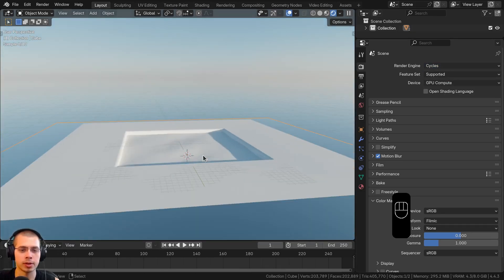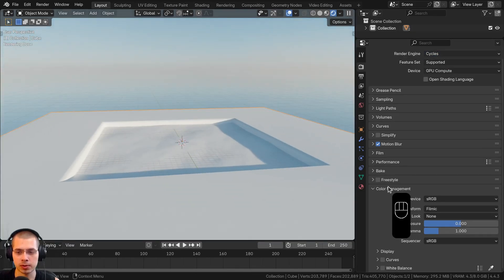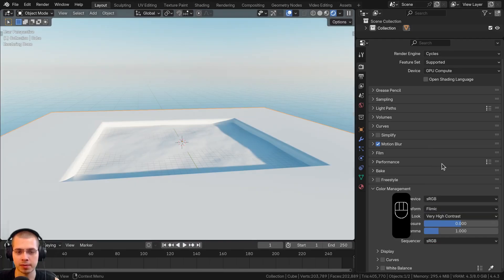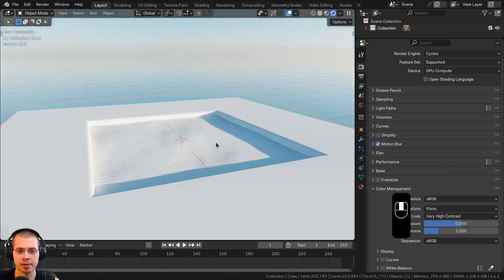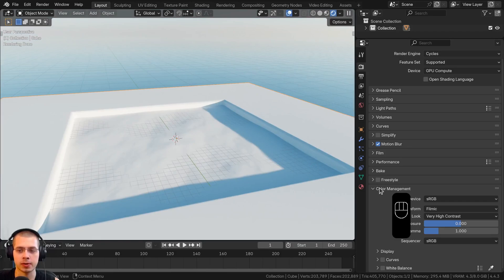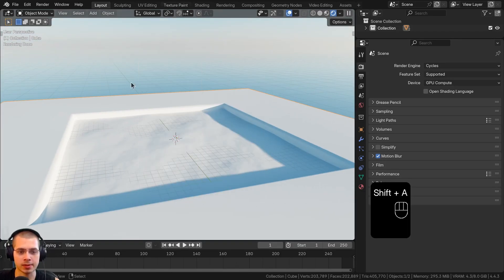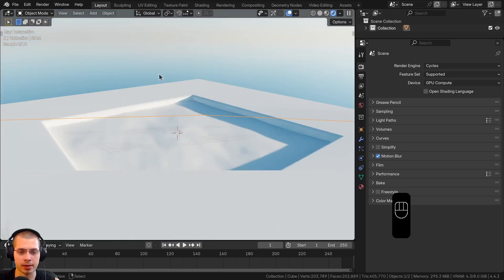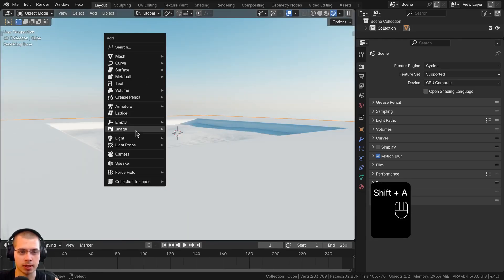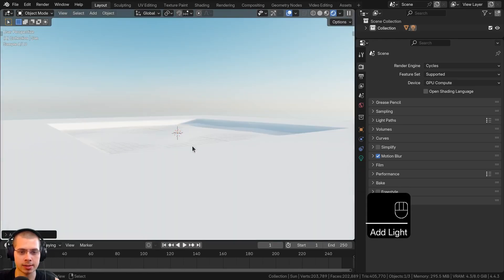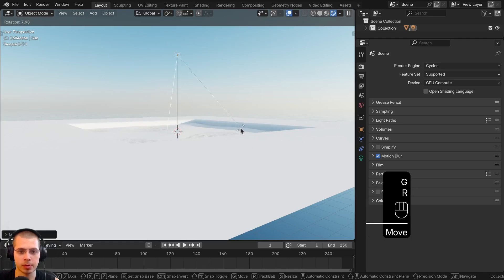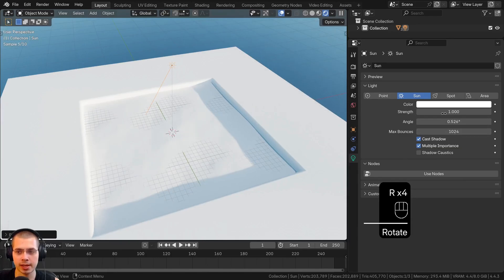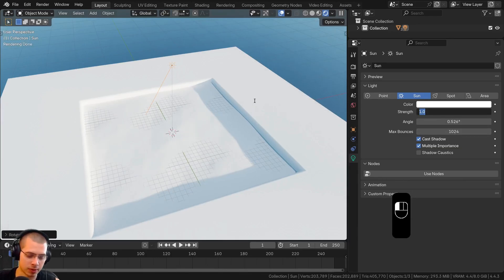In color management I'll use the Filmic view transform and set the look to Very High Contrast, which makes everything look more saturated and contrasted. I also want to add a sun light so we have bright direct light shining into the pool. I'll go to Add > Light > Sun Light, bring it up, rotate it slightly, and in the light settings I'll turn the strength to 3 so it's a bit brighter.